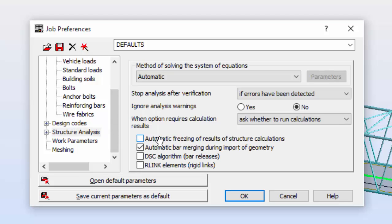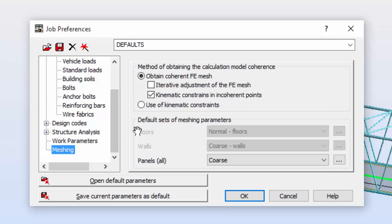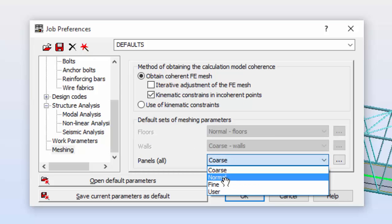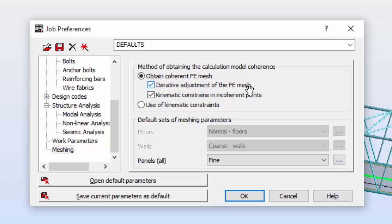On Work Parameters, on the meshing, I'm going to set fine meshing type and switch on the automatic mesh adjustment or the iterative adjusting of finite element mesh.